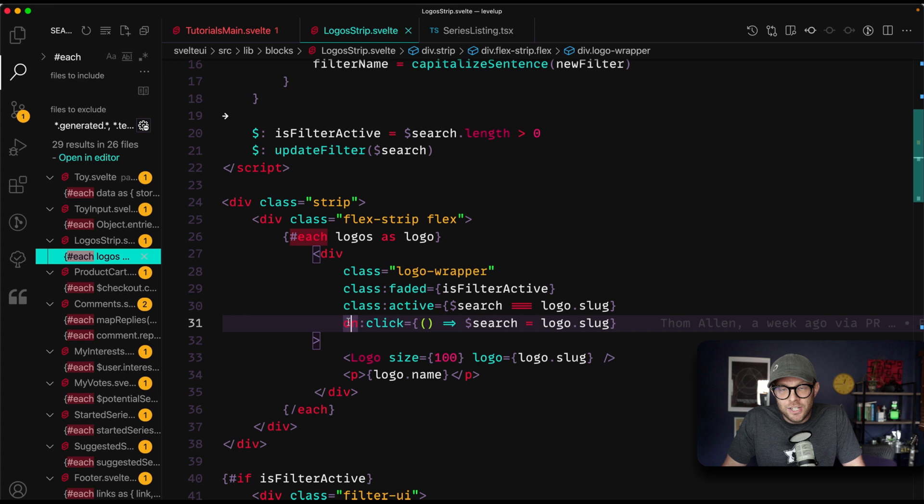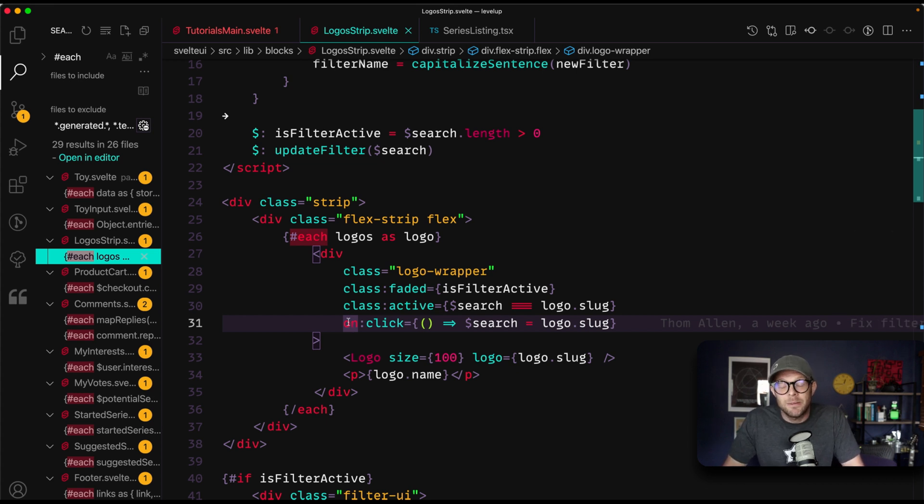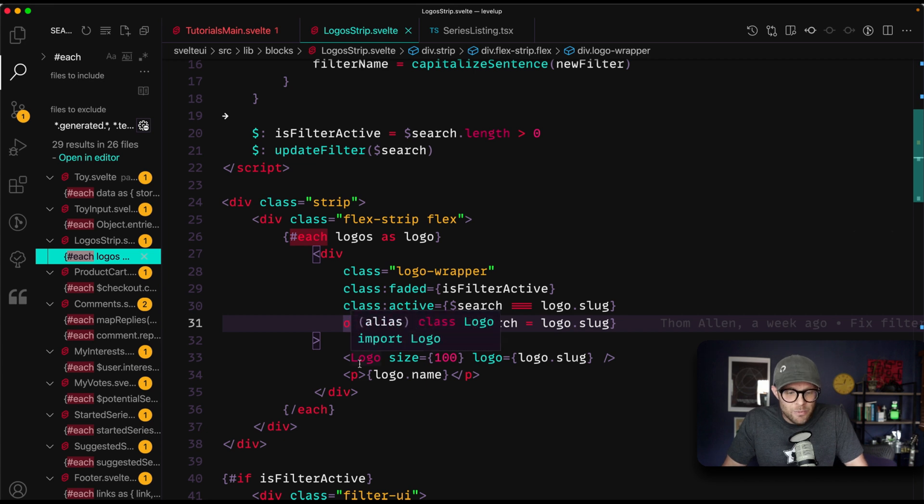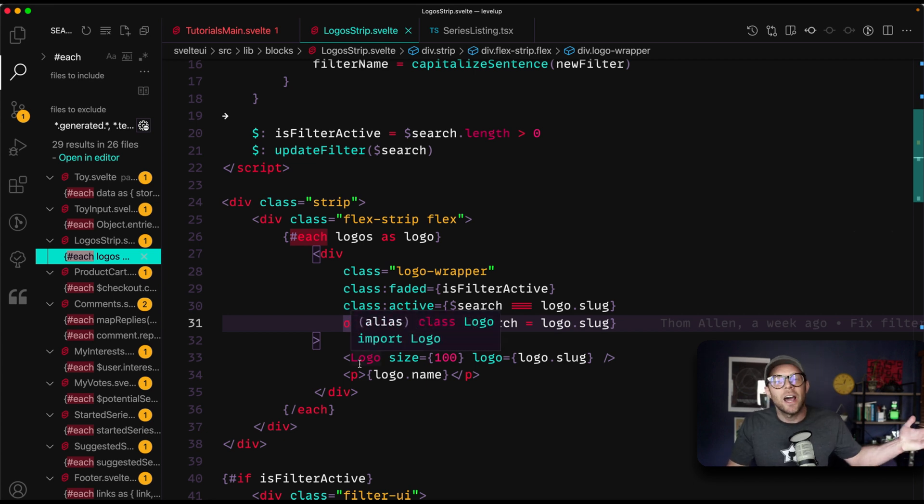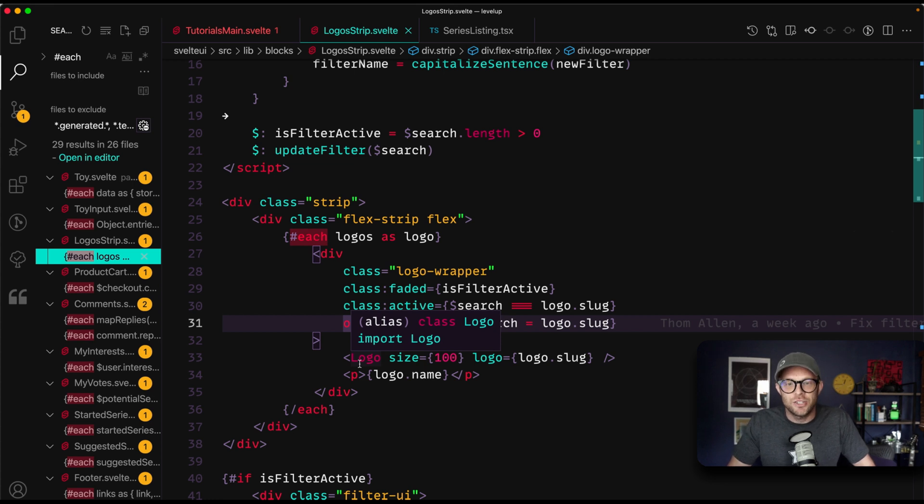And guess what? With each loops in Svelte, you don't need a key. None of that key business. No, thank you. Who needs keys? Why do I need a key? I mean, I get why I need a key, but I don't want to have to deal with it. The framework should do that for me, right? So again, these are five things that I like more in Svelte than react.